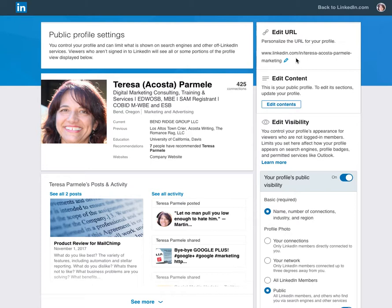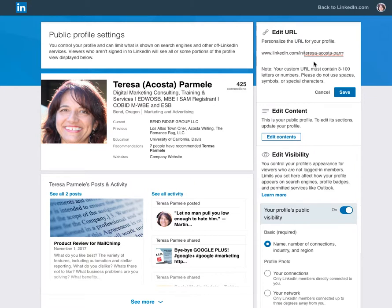Having your skill in the URL is also searchable, so it will actually help you. To make changes, click the pencil icon, follow the guidelines, click Save, and you're done. You can change your URL up to five times within six months.